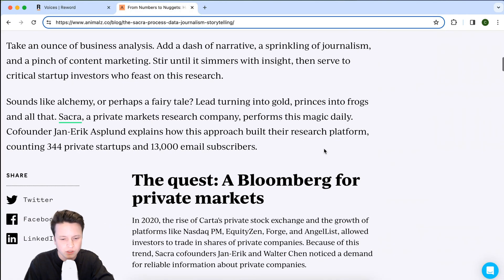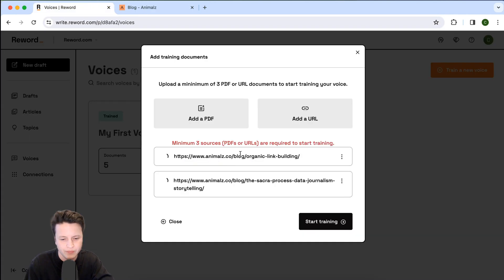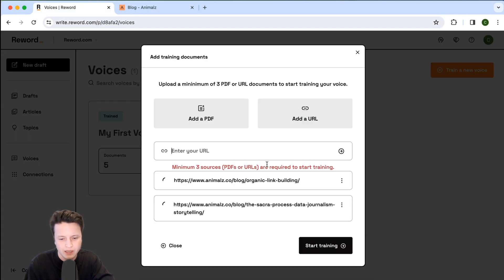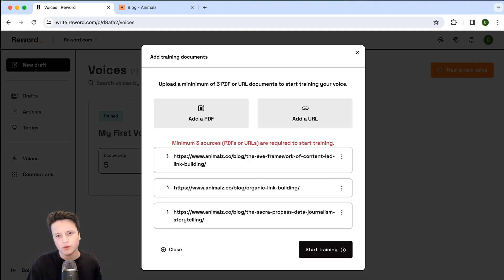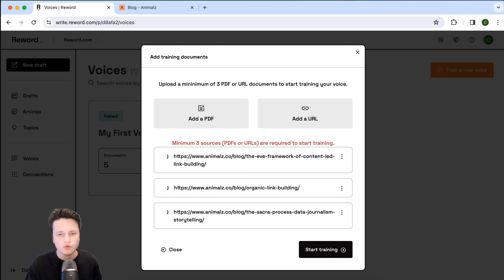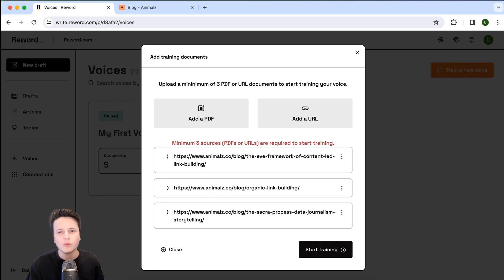There's the first one. Remember, you can also add PDFs as well, so if you have offline content that's in your writing style and you want to train your co-writer on the nuance of your writing, then you can import PDFs as well.